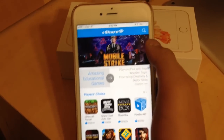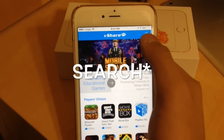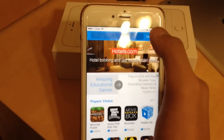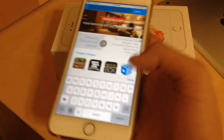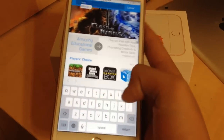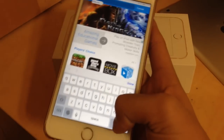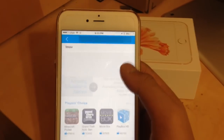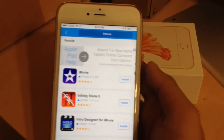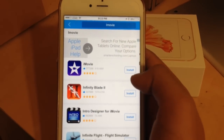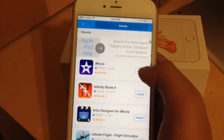Click on the vShare store. You should see this page. Click on the Search tab and type in iMovie.